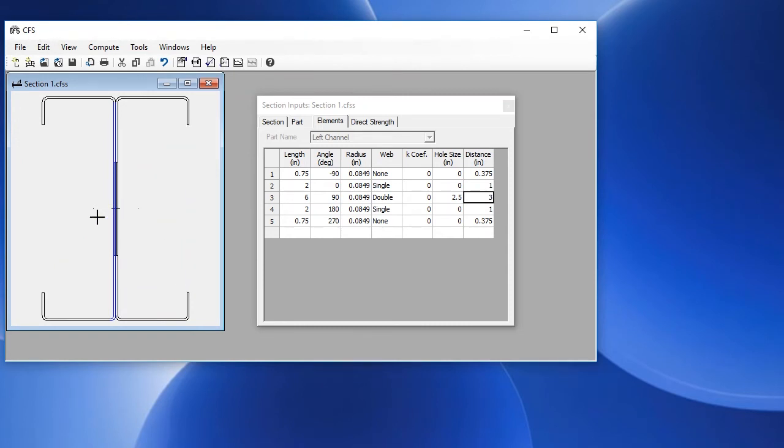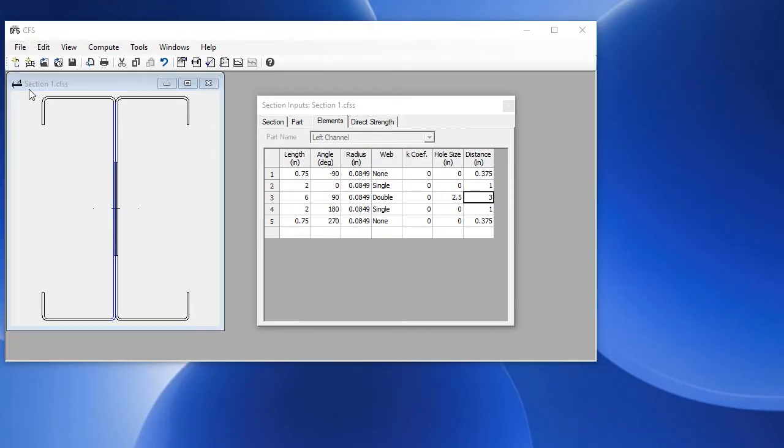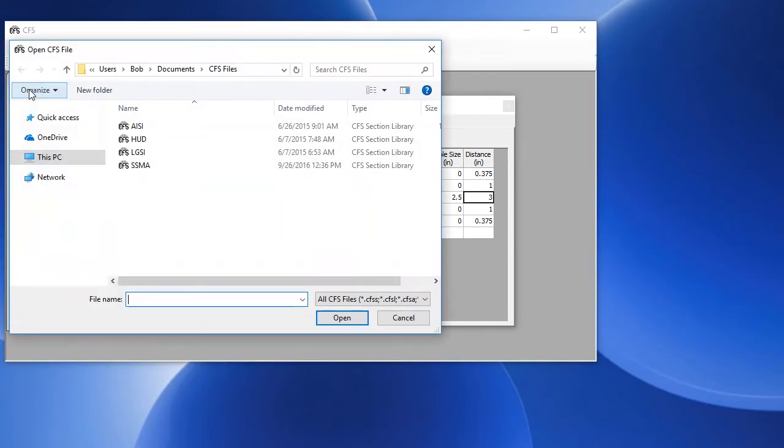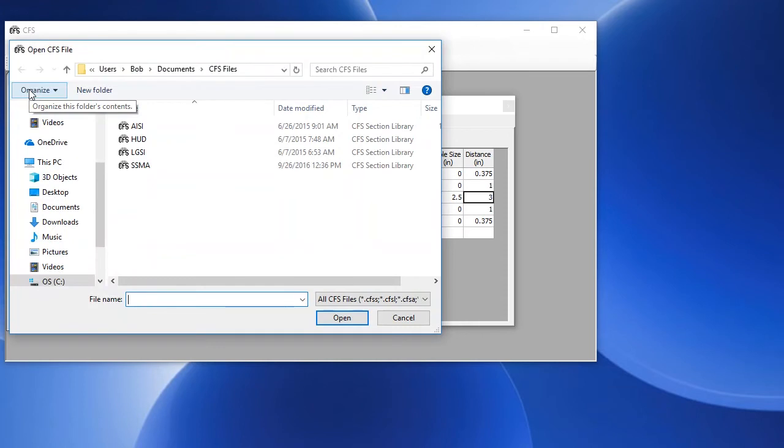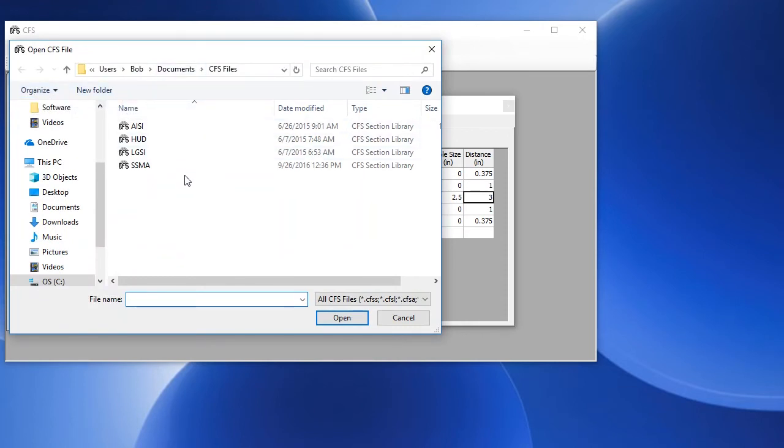CFS also comes with four different section libraries where we can open predefined cross sections. To open these, we'll go to the file menu and choose open. And in the CFS files folder under documents, we can choose one of these library files.